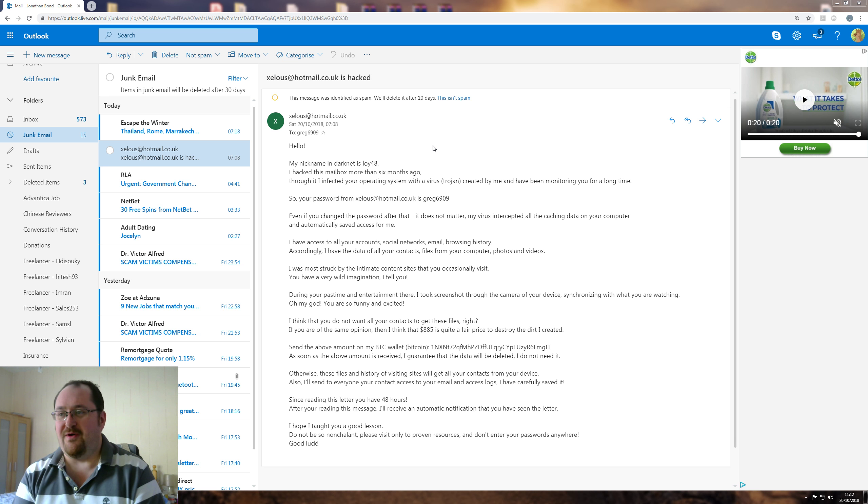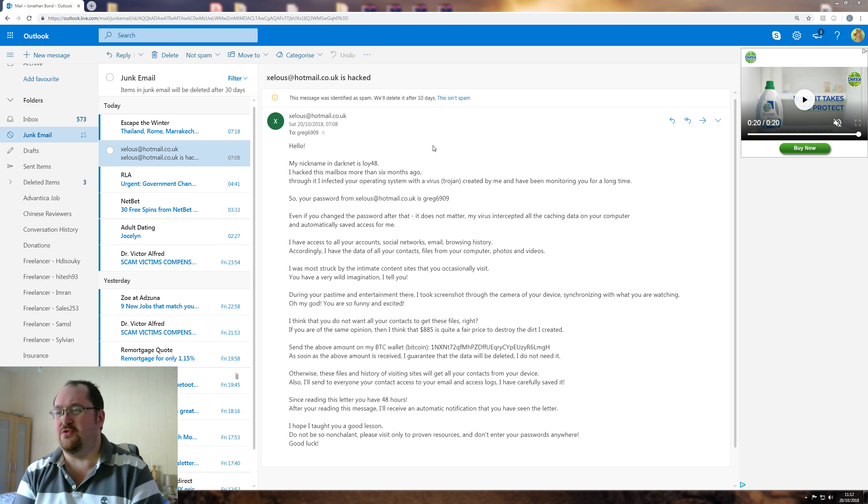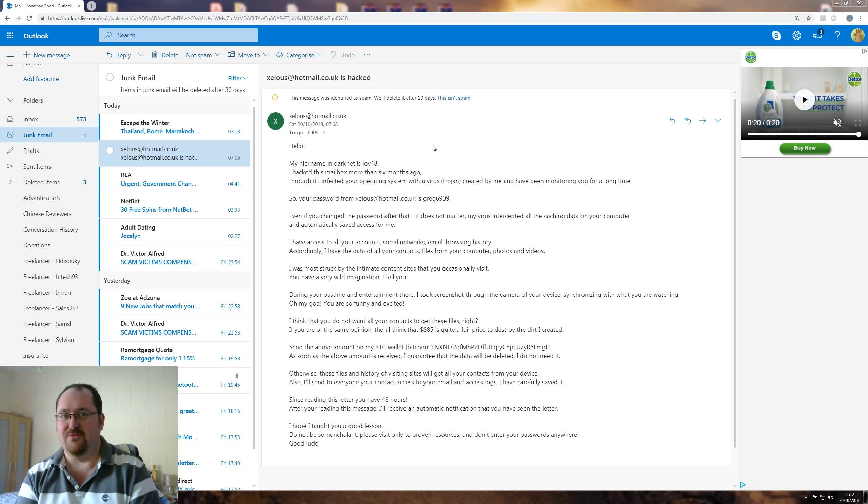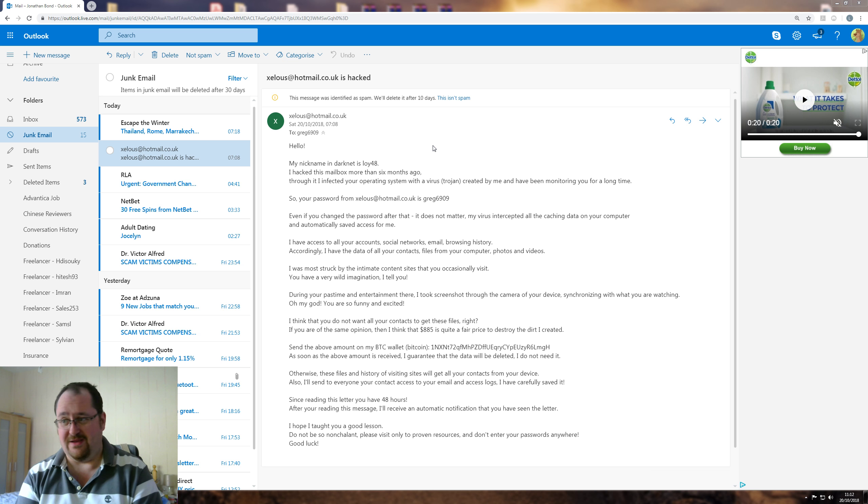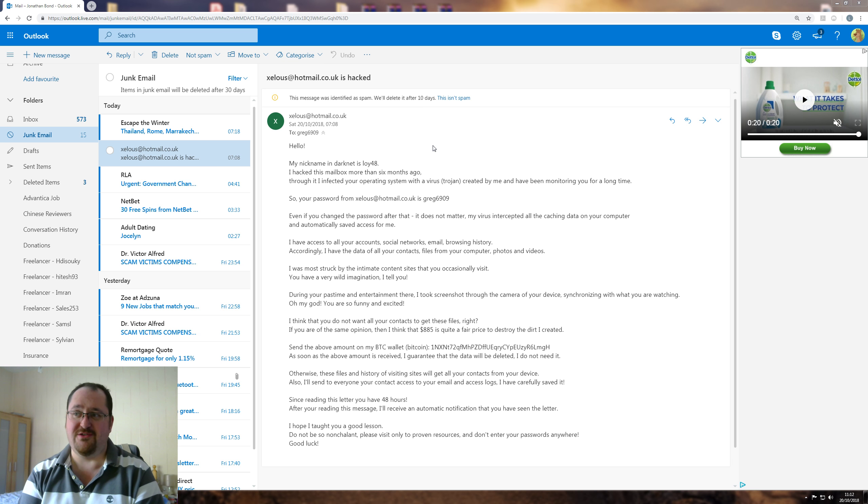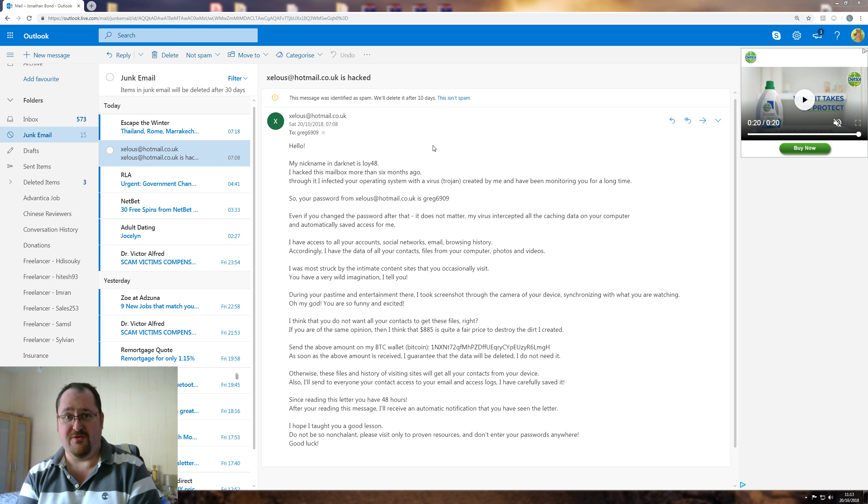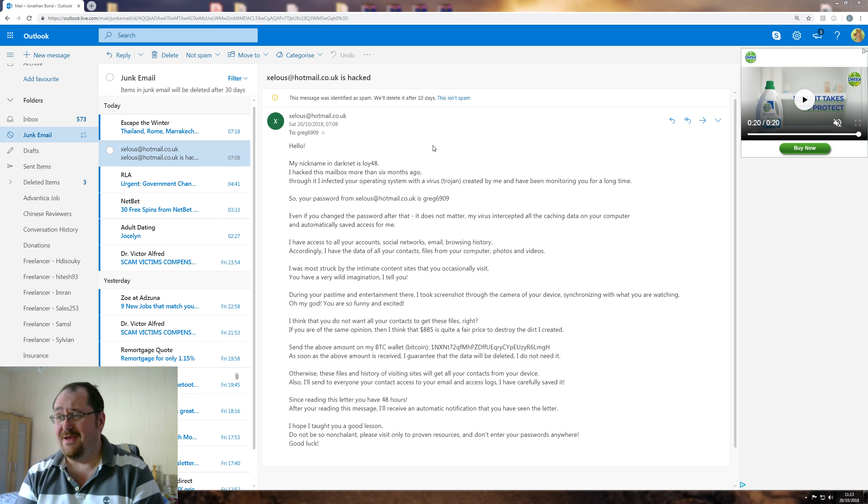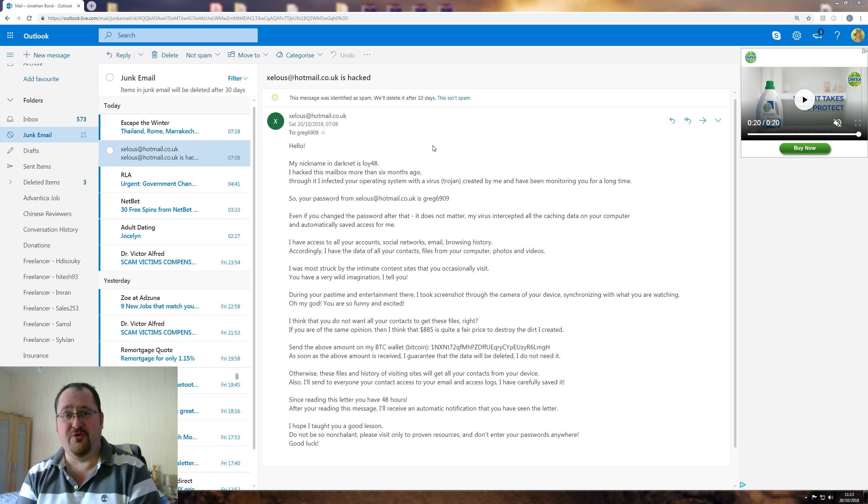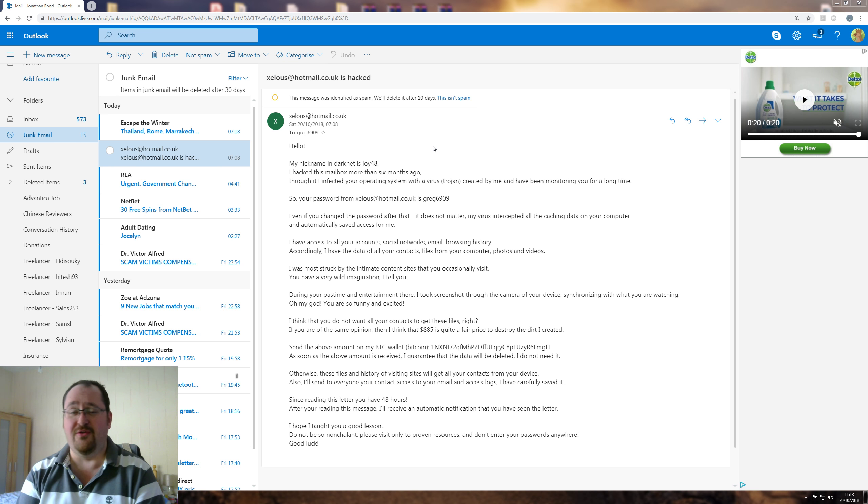I have access to all your accounts, social networks, email, browsing history. So you don't have access to all my social networks, because I don't use any. And you don't have access to all my accounts, because not many of them are attached to anything to do with zealous at hotmail.co.uk. And you don't have my browsing history, because all you'd find is Heavy R and Pornhub and other shit. So I know you're not looking.